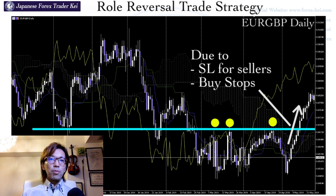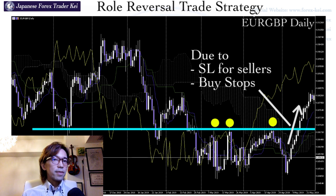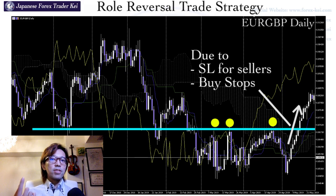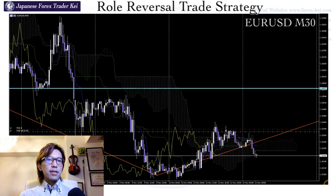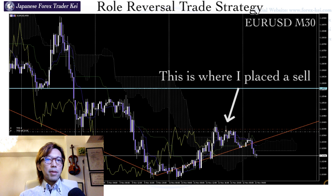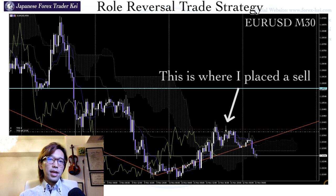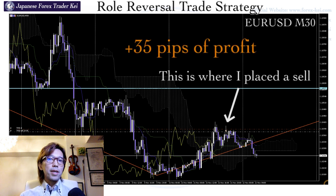I can keep going by looking at past charts, but that's just being smart after the event. Let me show you my real trade using this role reversal strategy so it's more practical. This is EURUSD on the 30-minute timeframe, and right here is where I placed a sell — making about 15 pips of running profit when I took this screenshot. Actually, the price kept going down afterwards and eventually I got about 35 pips of profit from this trade.